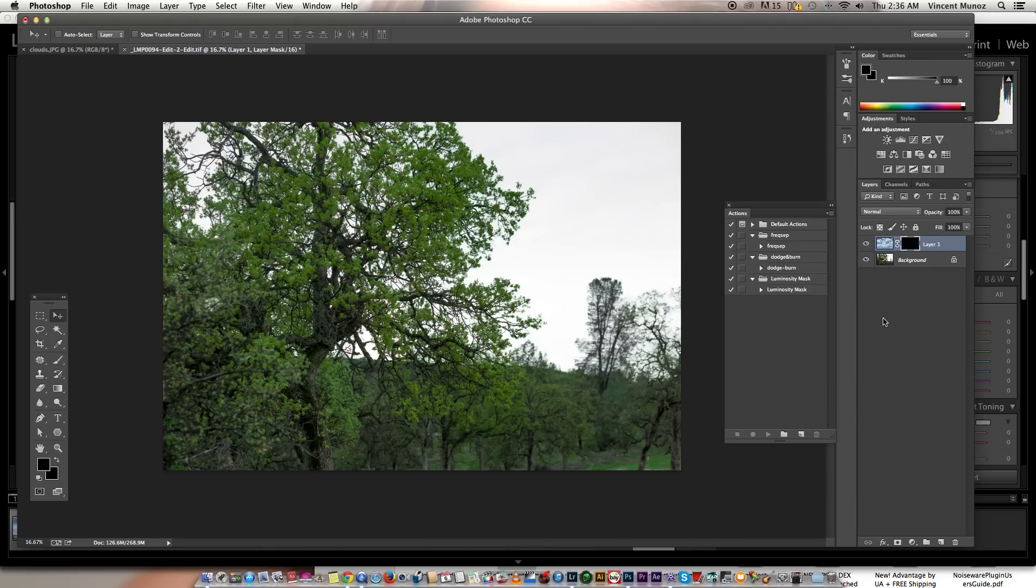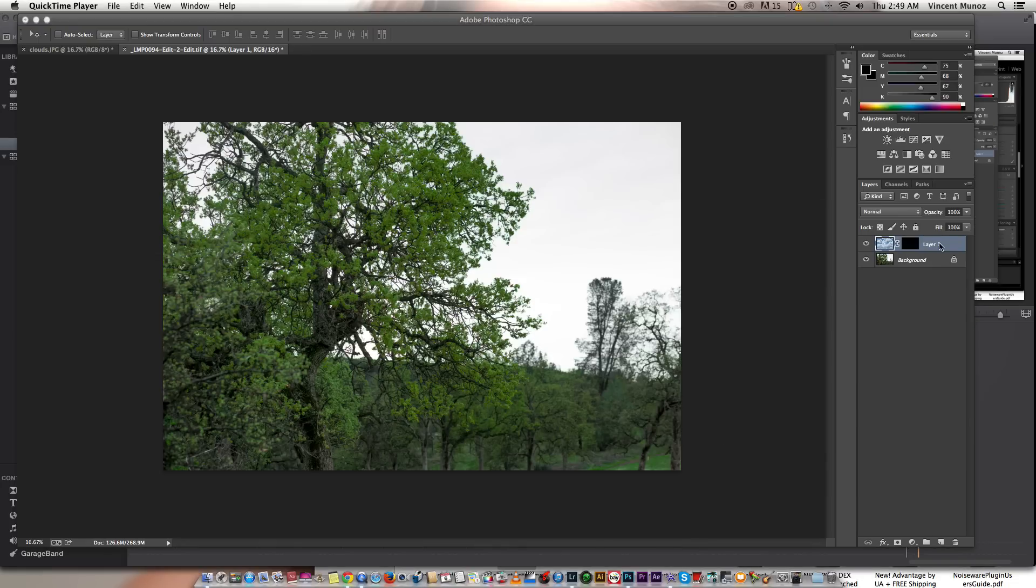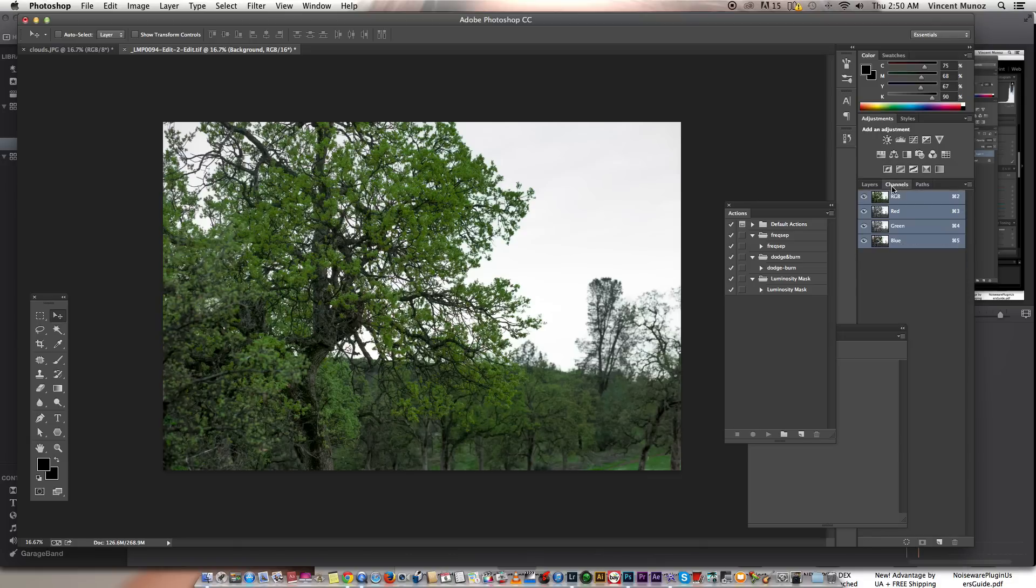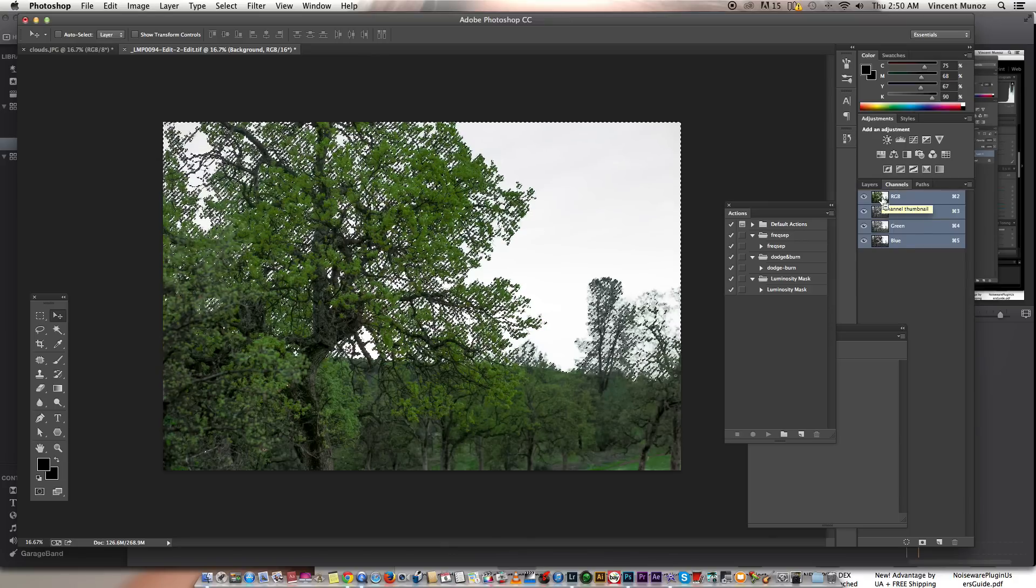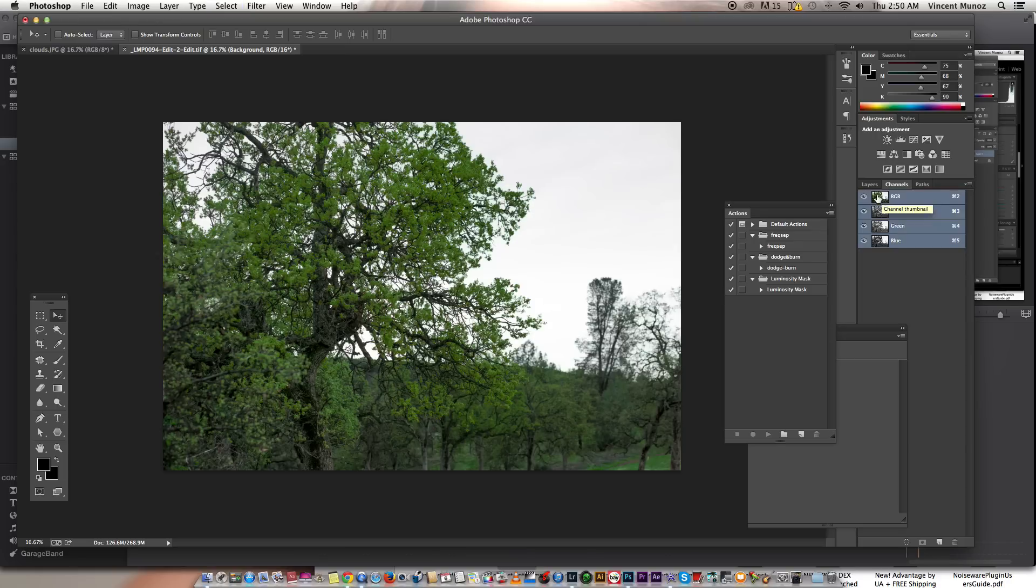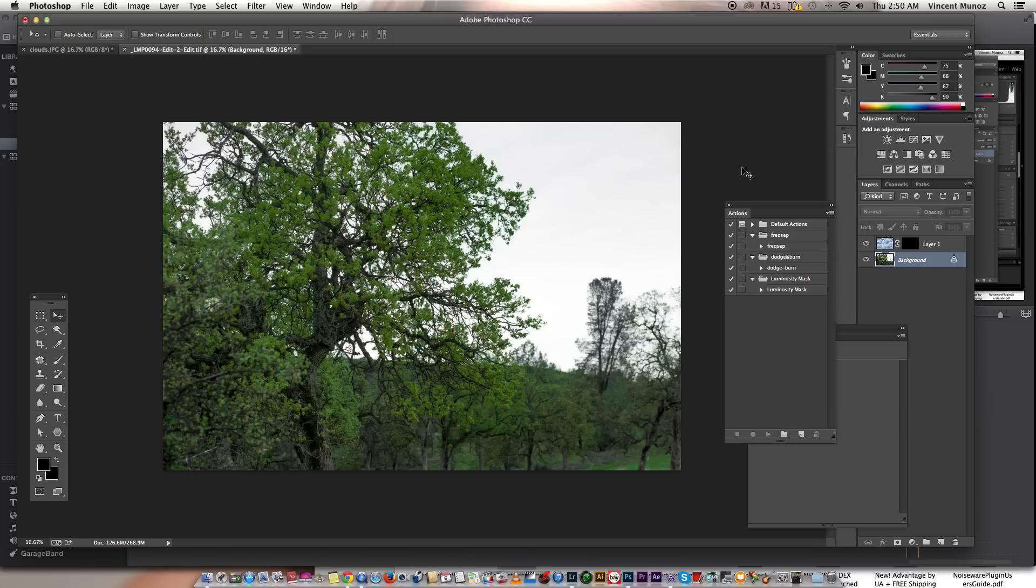Now I'll go back to my background layer and select the skies. To do that there's two ways. We can go to channels and while holding the option command key in the keyboard, click the RGB. Or the easiest way or fastest way is hold down the option and command key and press number 2.